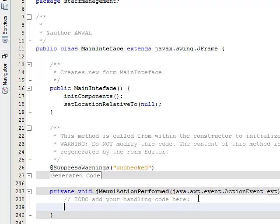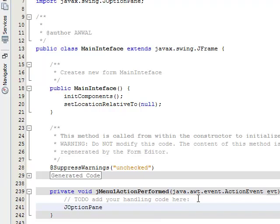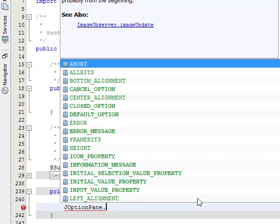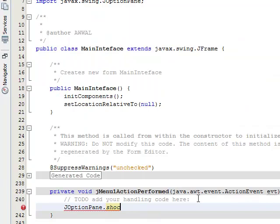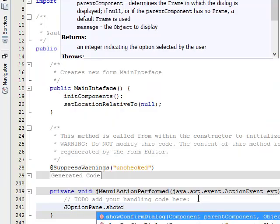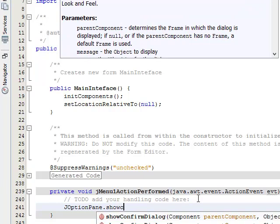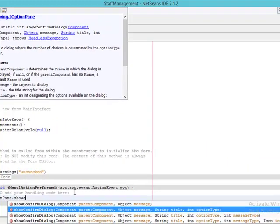So what you just do is very simple. There is a particular class called JOptionPane. JOptionPane.showConfirmDialog, and you can see a list of different showConfirmDialog.